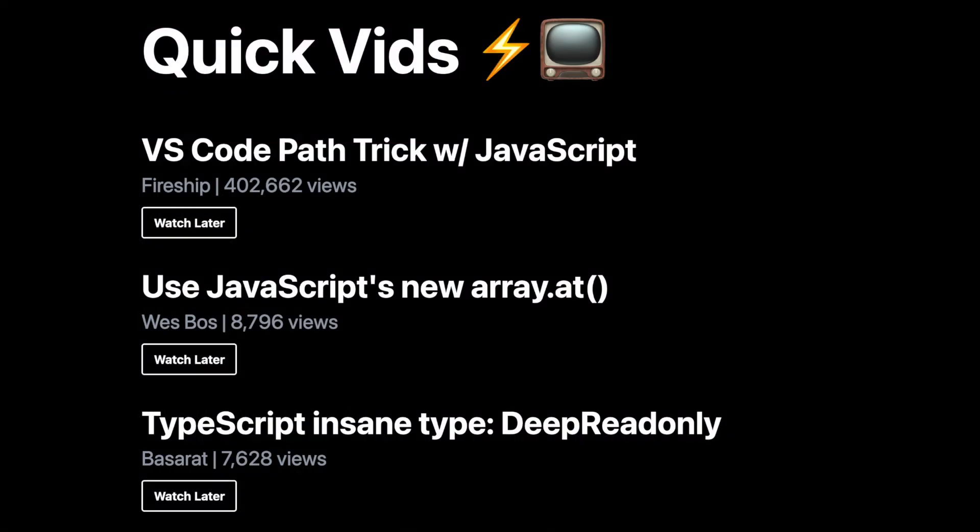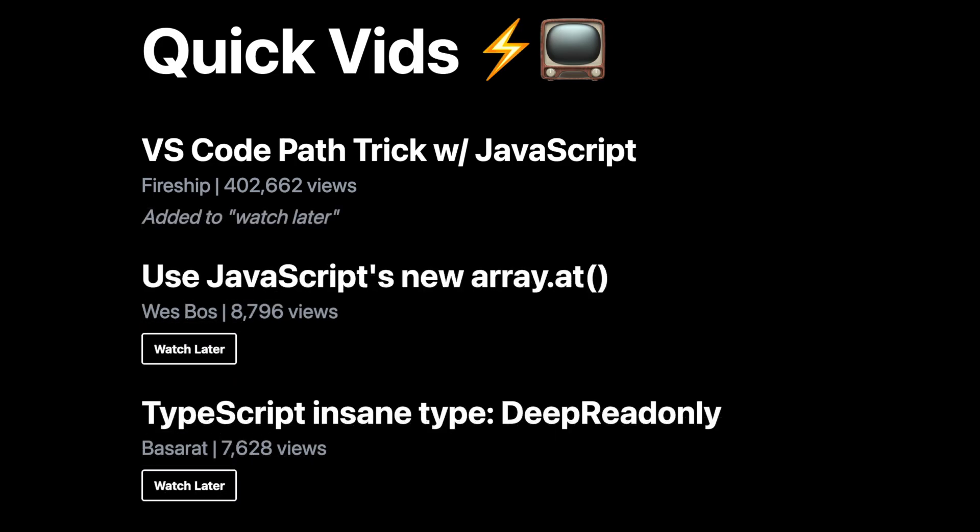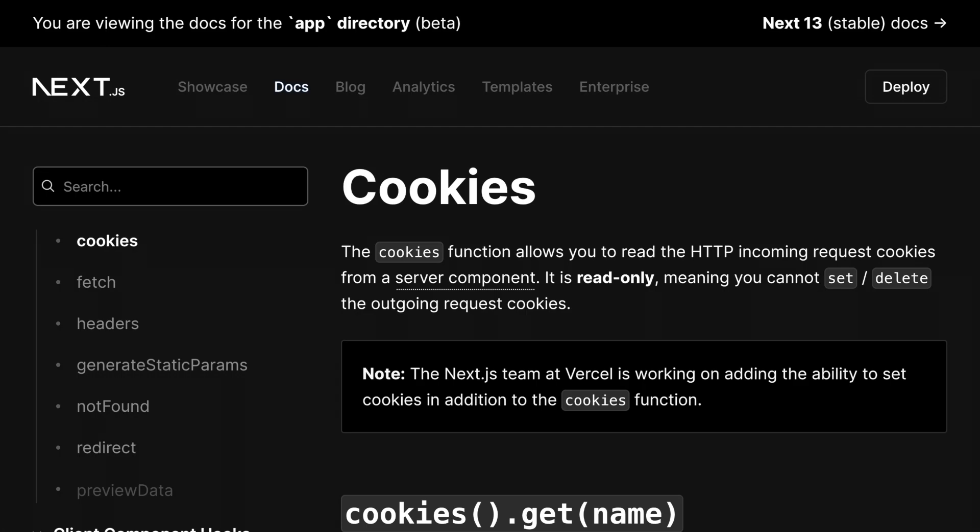Finally, we want to give our users the option to store videos they want to watch later. To do that, we are going to use the cookies function from Next.js.